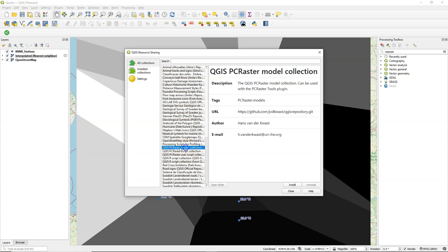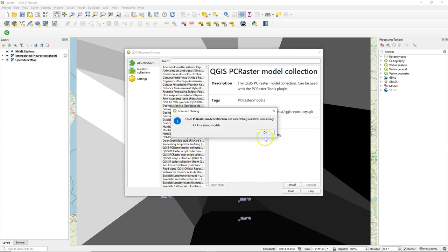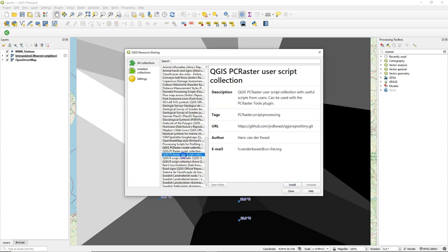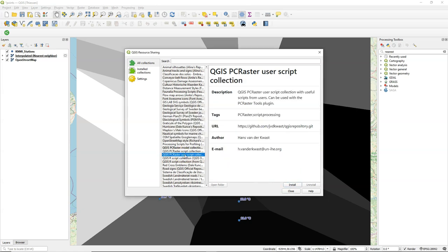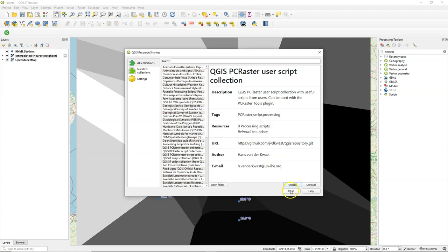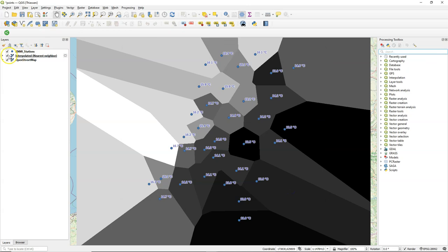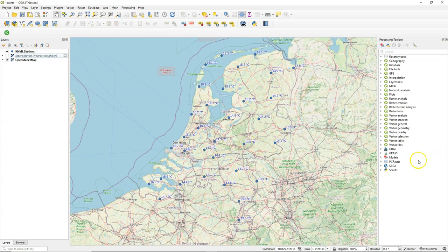So now it's added and under all collections I find there the models. So four models are now installed and added to your processing toolbox and here's the user script collection. Never use the script collection because that is now replaced by the scripts that come with the plugin.